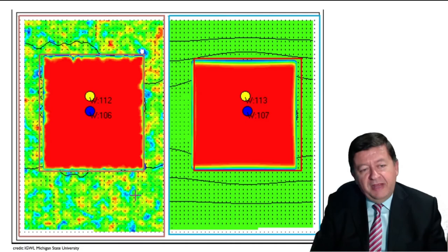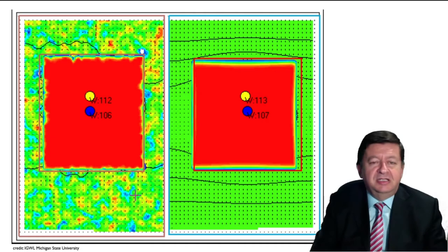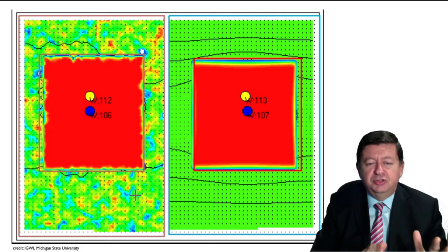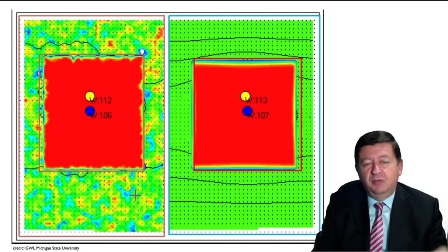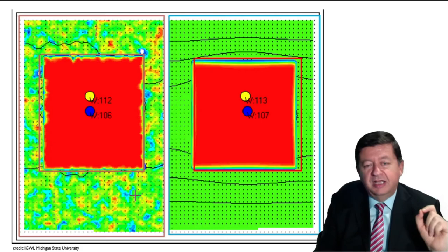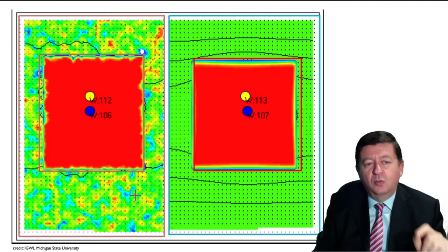One final example: imagine there is an area that has been polluted — in this case a fictitious square area. On the left we have a heterogeneous aquifer; on the right a homogeneous aquifer. If we try to clean it using a pump-and-treat approach, in which we pump out the contaminated water from the aquifer, this is what will happen when we start pumping.